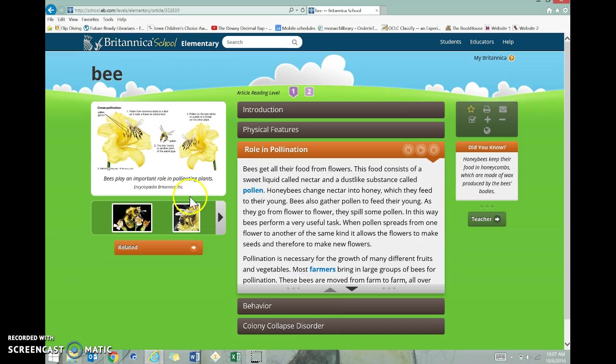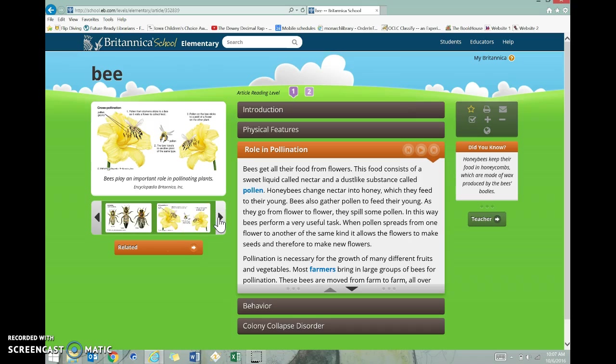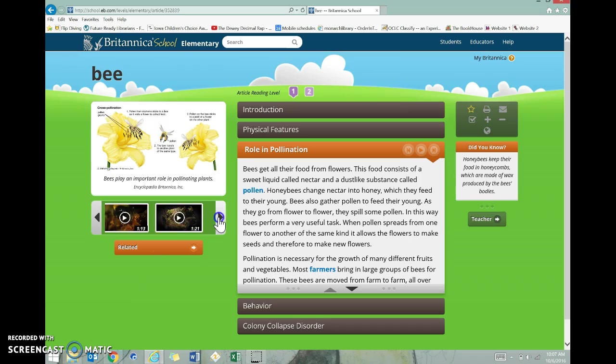Also notice that your pictures over here change, and there are different pictures and different videos.